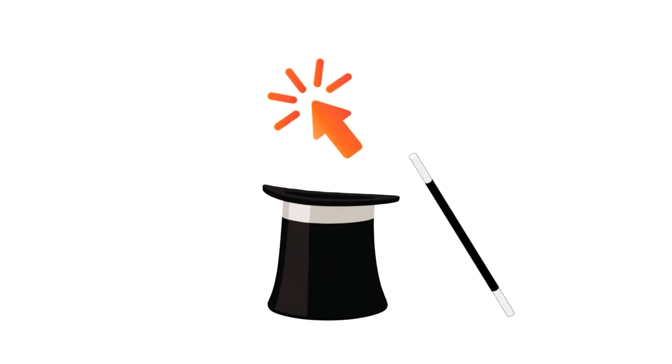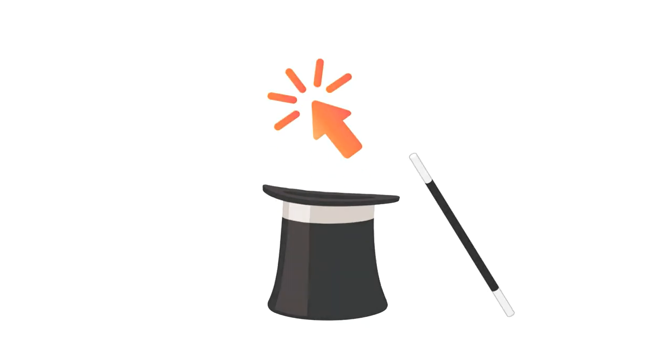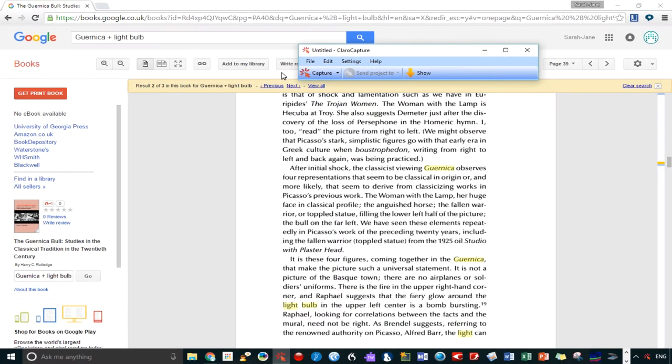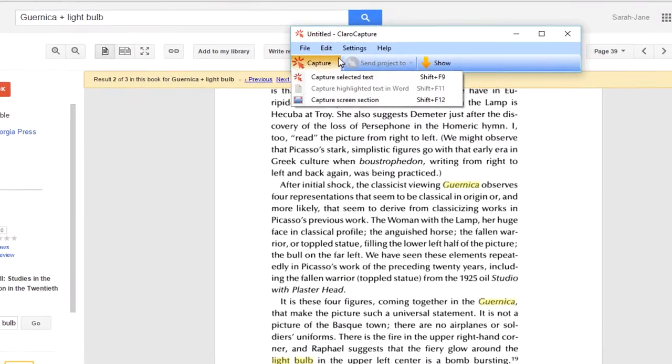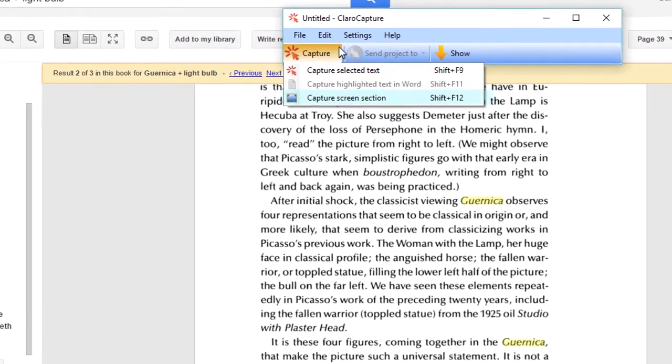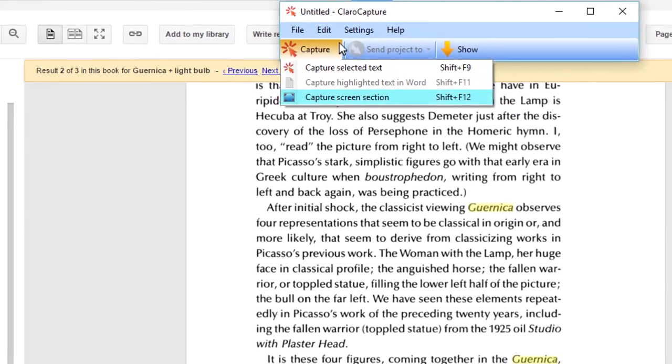So this is where Clara Capture comes in. Using Capture Screen Section, we can build a Clara Capture project consisting of screen grabs from the book. It might not be editable or selectable text, but we'll still be able to compile a really useful research document from it.